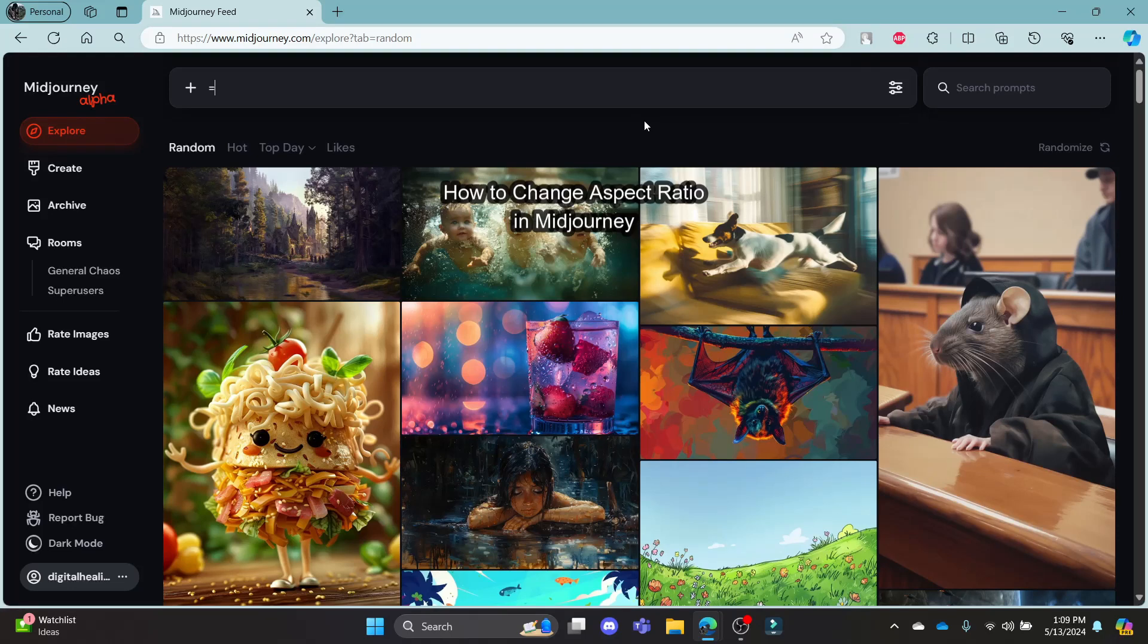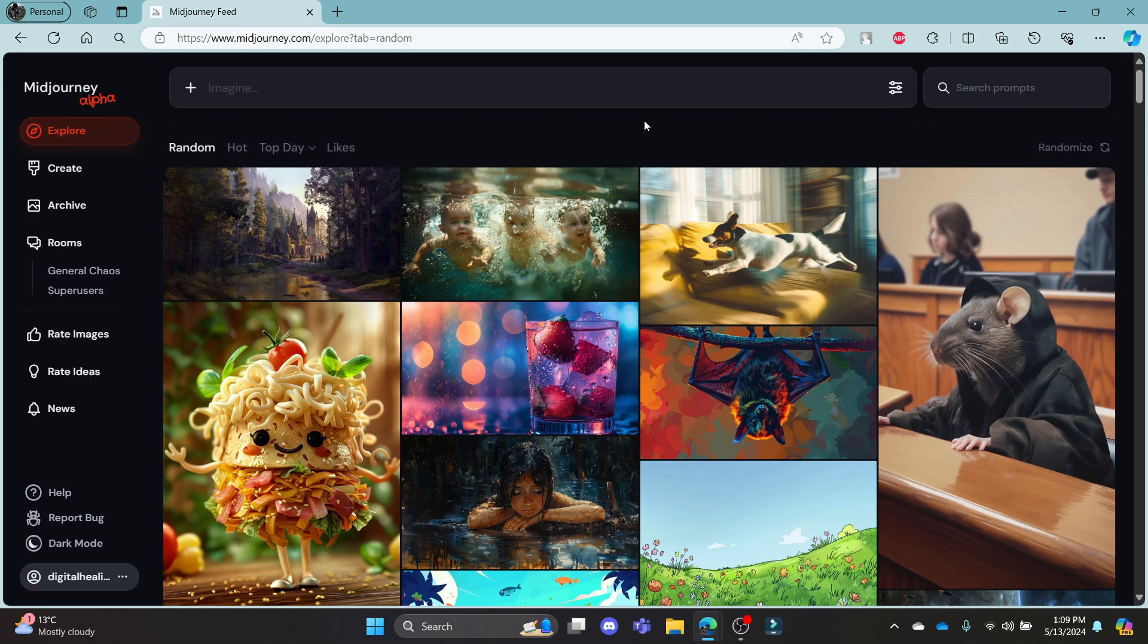Do you want to know how you can change the aspect ratio on Midjourney? If yes, then this video is for you.